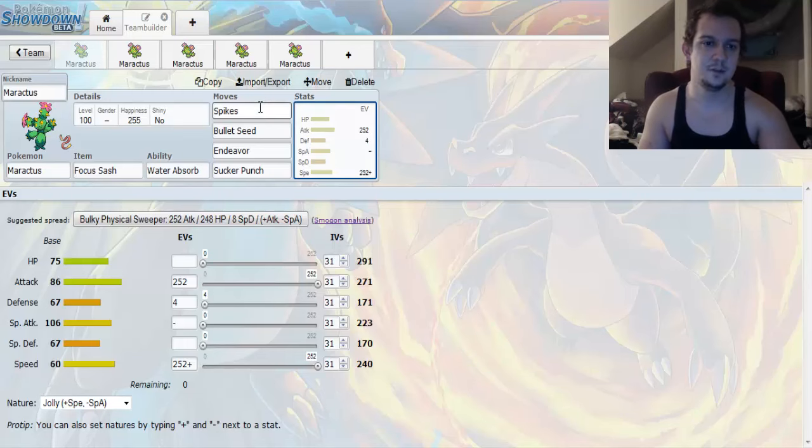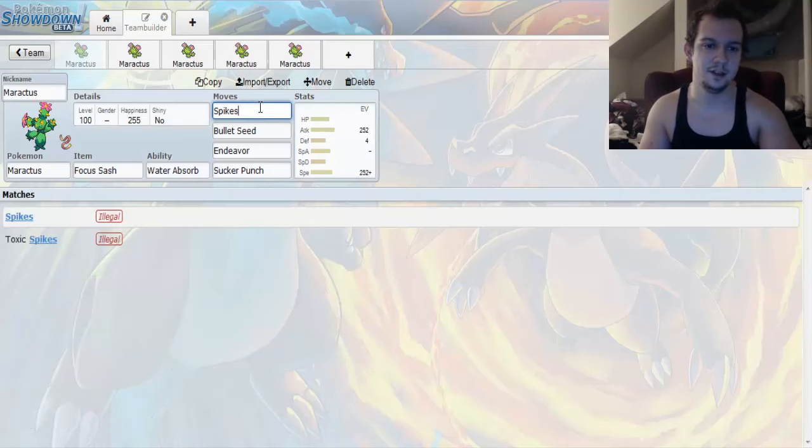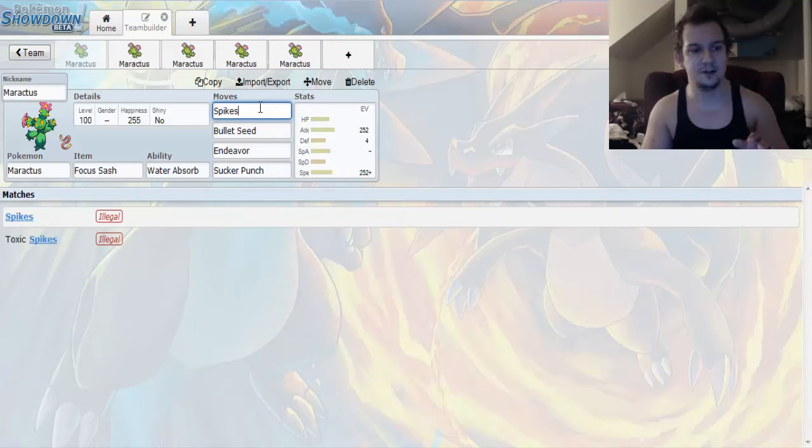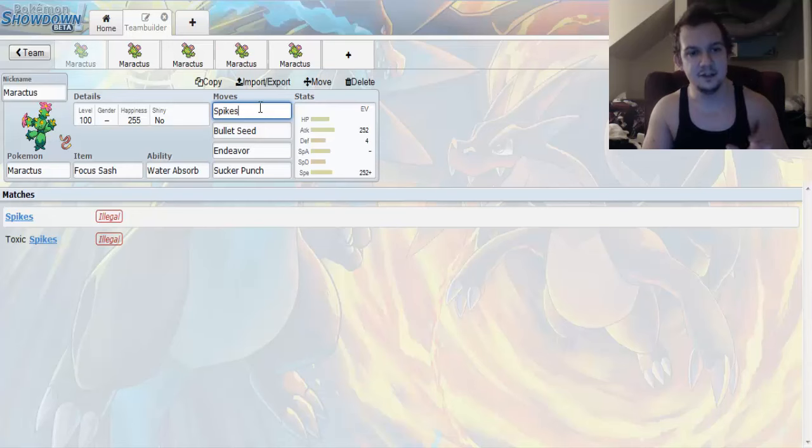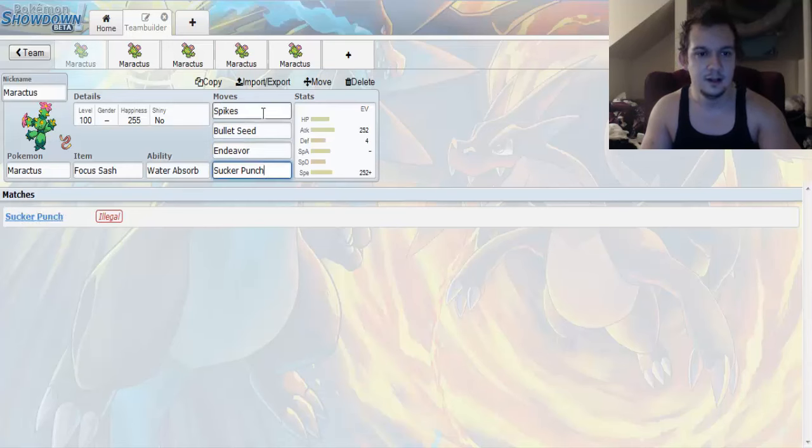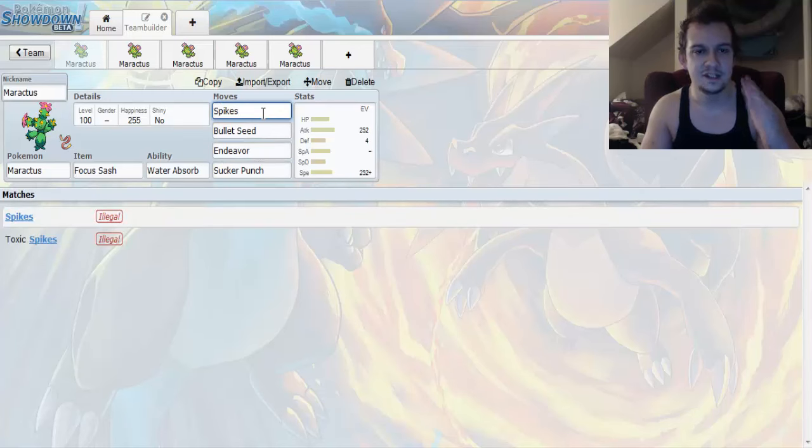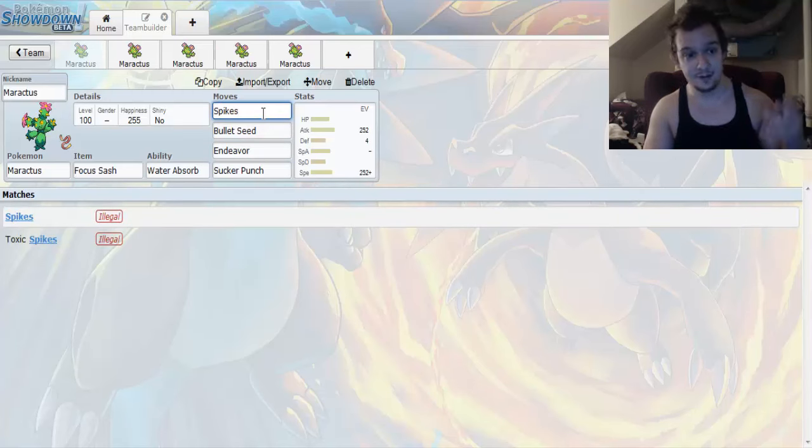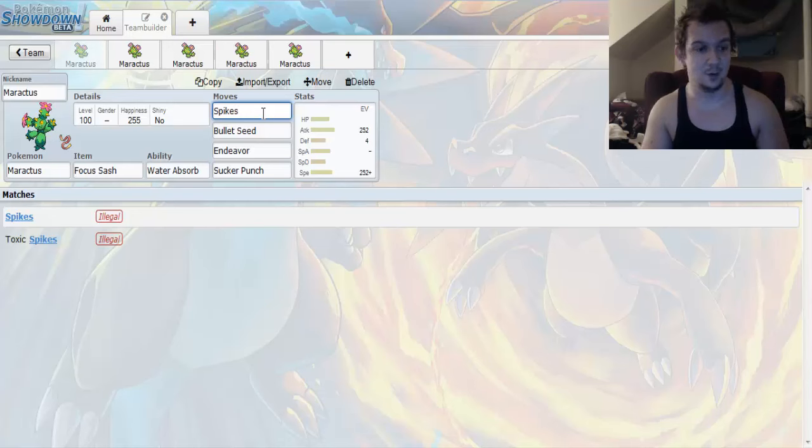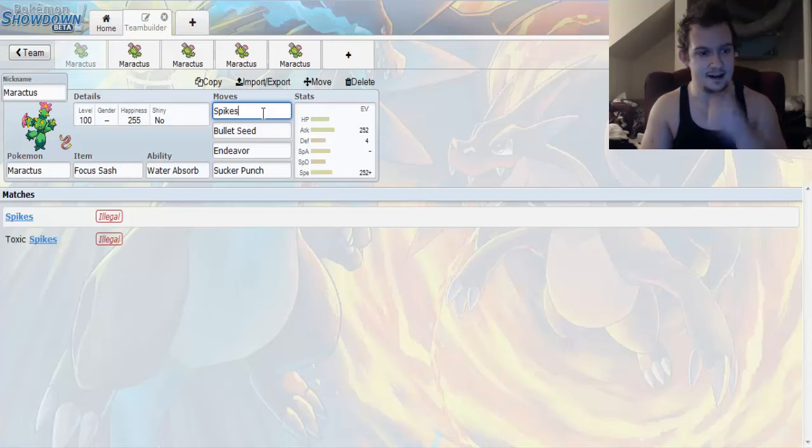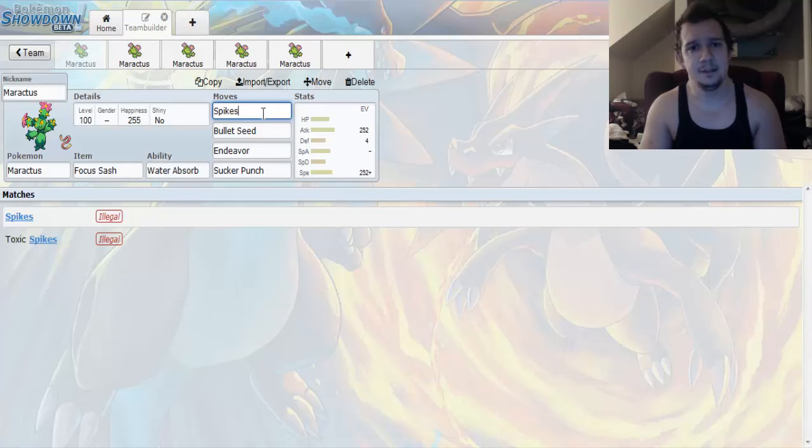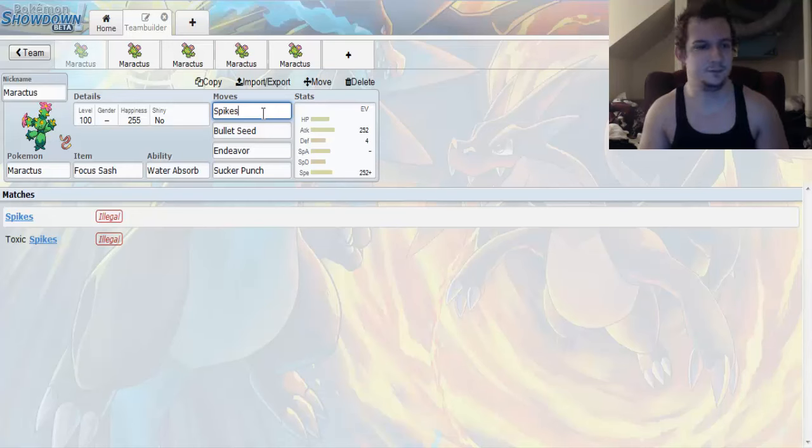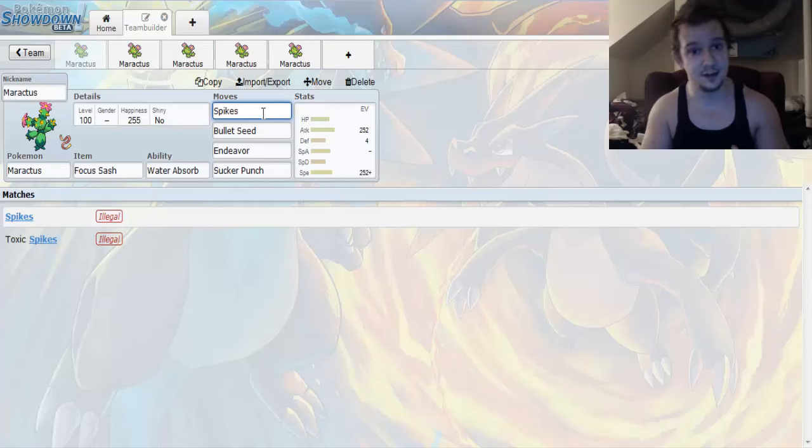The first move that we're going to be going with is Spikes. Now ignore the fact that Pokemon Showdown is highlighting this as illegal. Like look at this. Illegal. Illegal. Illegal. And it just so happens that Maractus knows all these moves. But I guess Pokemon Showdown doesn't recognize it. Or Pokemon Showdown is kind of glitching. It happens. So don't let that steer you in a different direction.